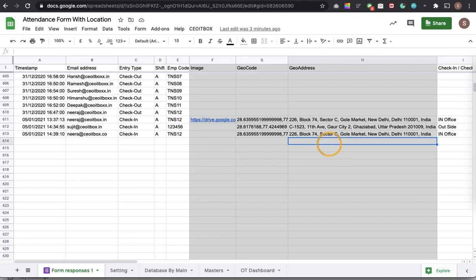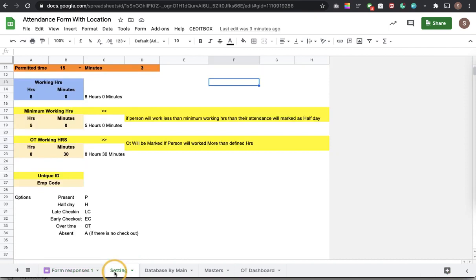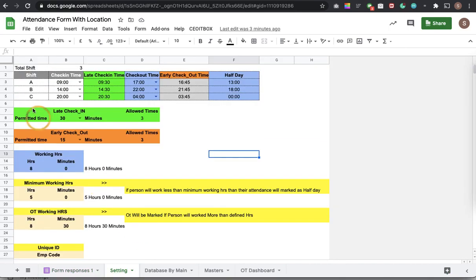Secondly just to help, we have given lots of settings to each and every company so they can have their own shift timings, they can decide upon the start time, end time.